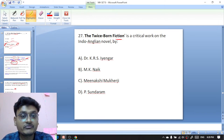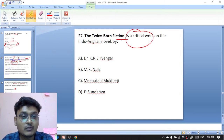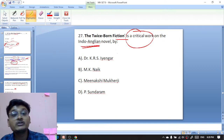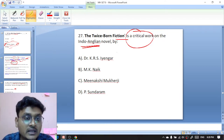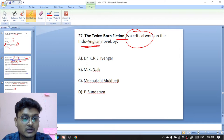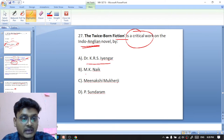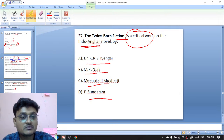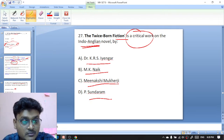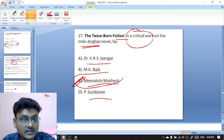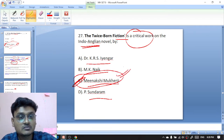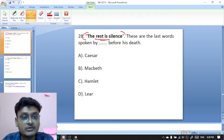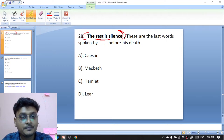Question twenty-seven: The Twice Born Fiction is a critical work on the Indo-Anglian novel — by whom? Options are Dr. K.R.S. Iyengar, M.K. Naik, Meenakshi Mukherjee, or P. Sundaram. The Twice Born Fiction was written by Meenakshi Mukherjee — C is the right option.